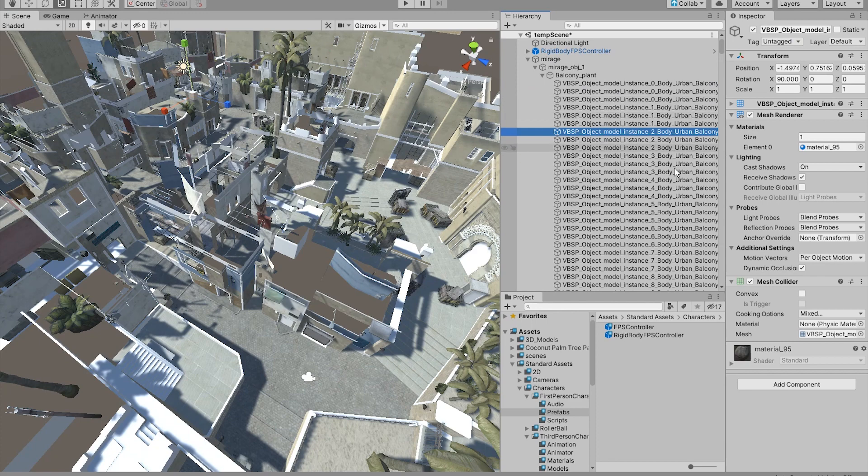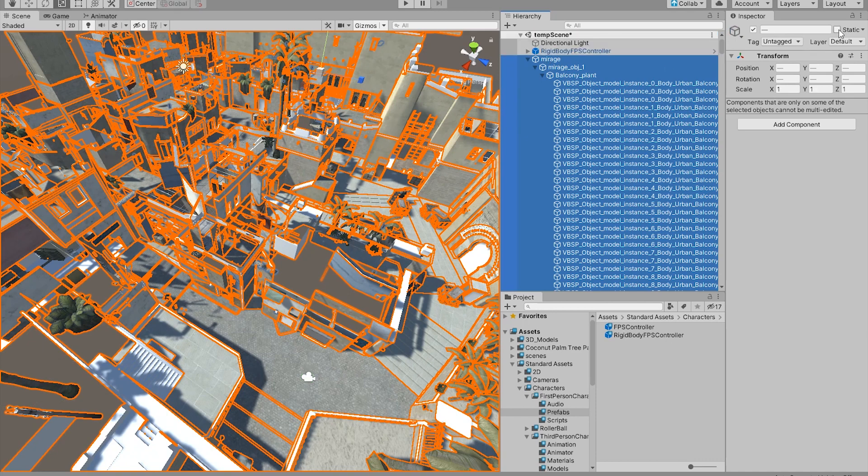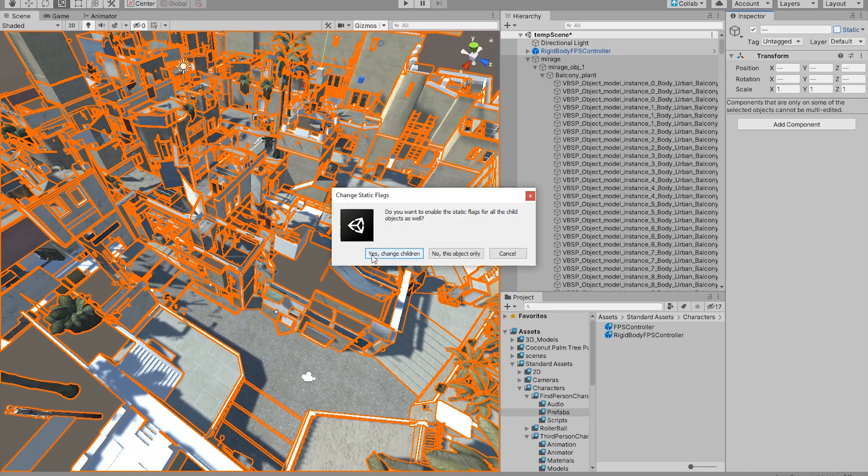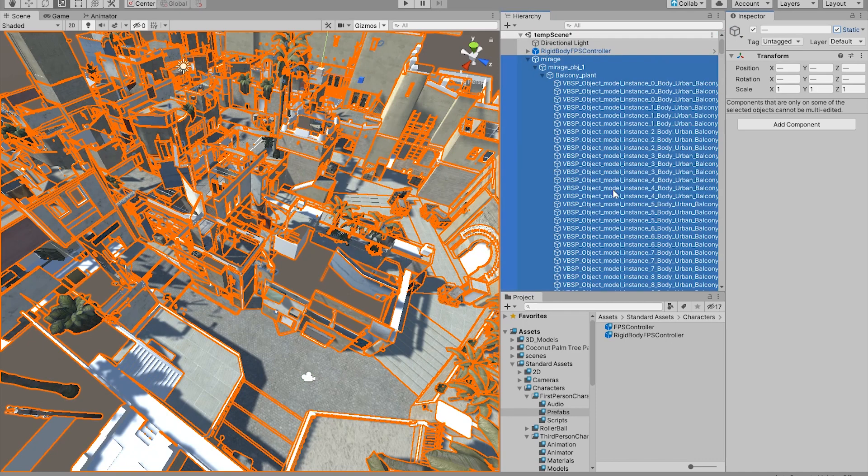Similar to the mesh collider method that I did earlier, we're gonna do that with the same. We're just gonna check static and click yes, change the children too. Now every element should be static.